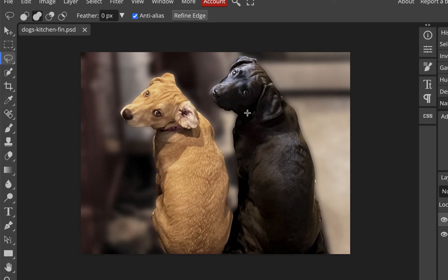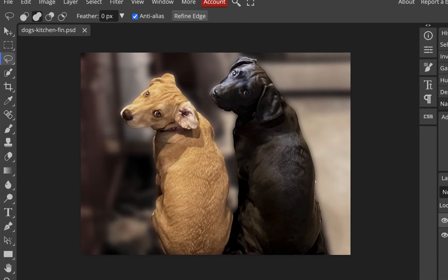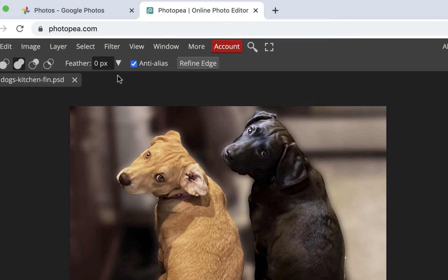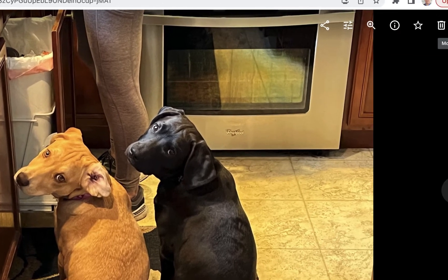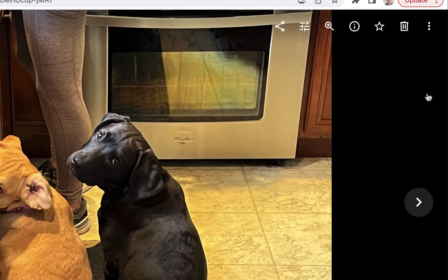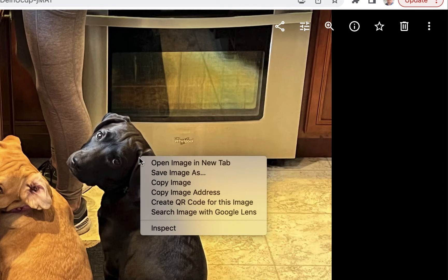To do that, we'll need to make a selection around the dogs first, then select the inverse — which is everything in the background — and make adjustments to the background. I'll start from the beginning by going to Google Photos. This is the image we used last time. I'll copy it — we don't need to download the super high-res version. We'll just copy the image directly.